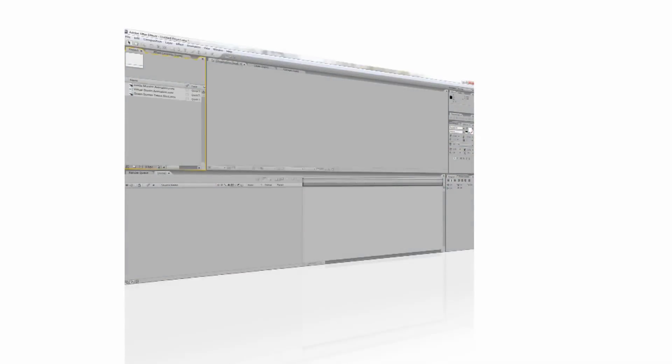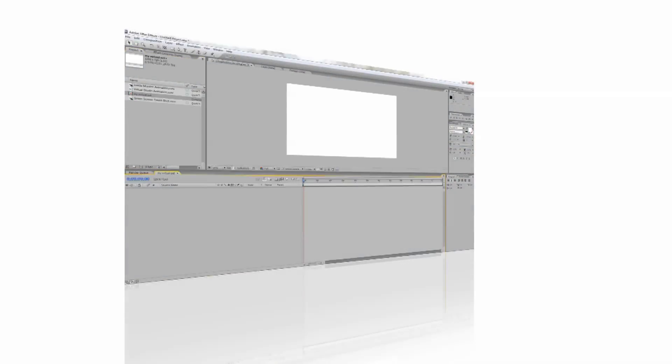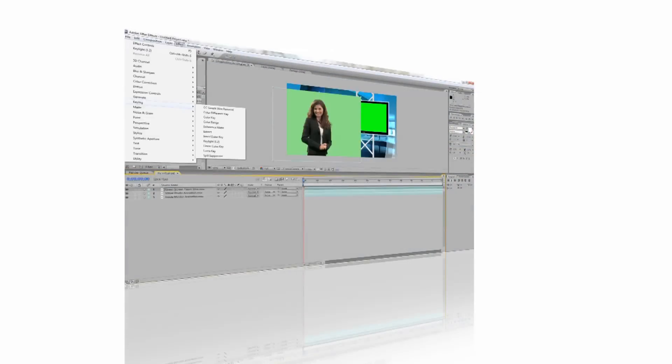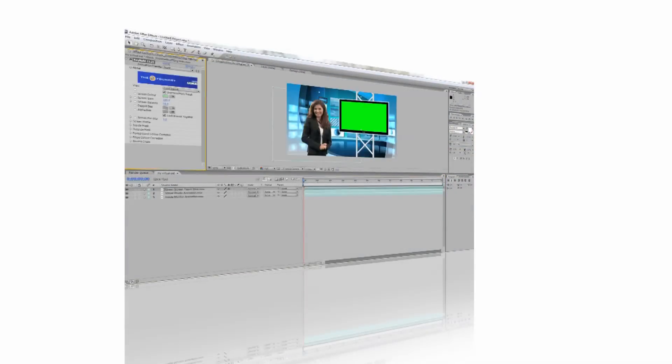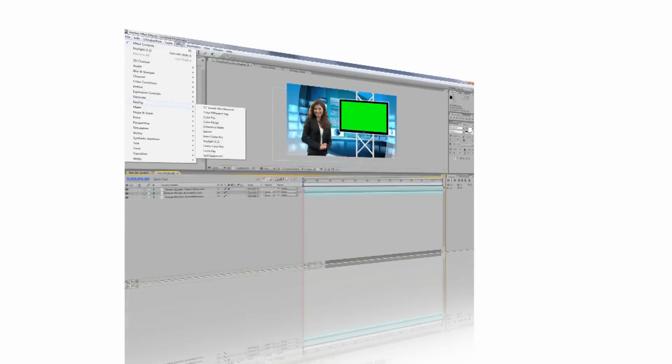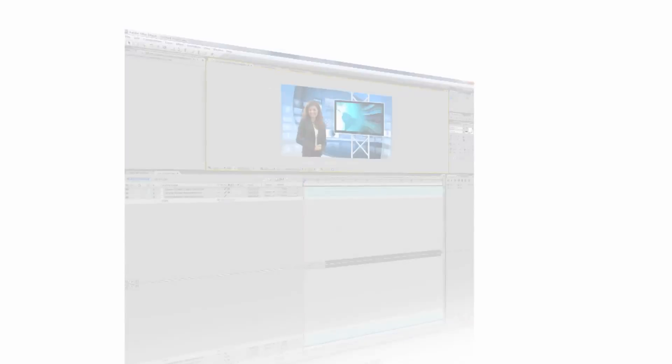In this video, I will show you how to use a virtual studio with Adobe After Effects. The techniques we learn in this tutorial can also be applied to a number of other non-linear editors.